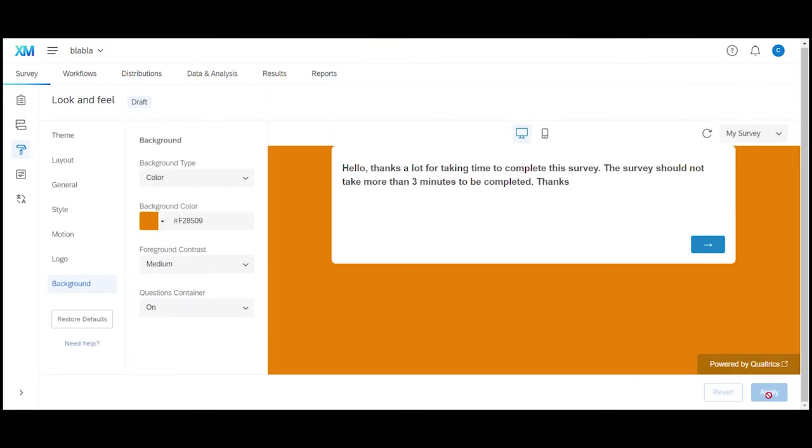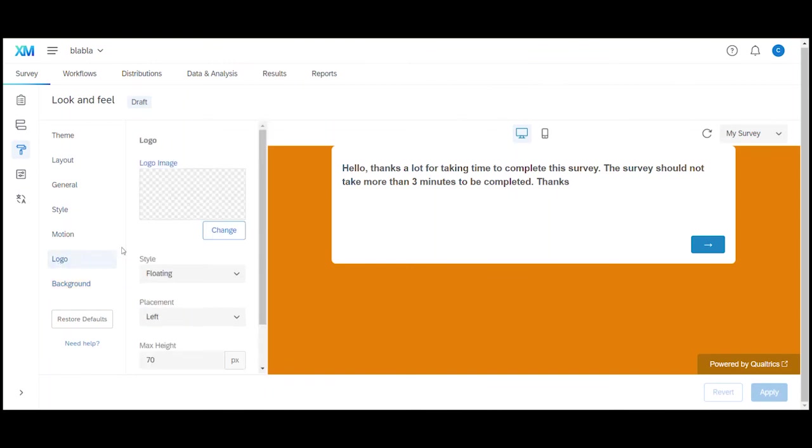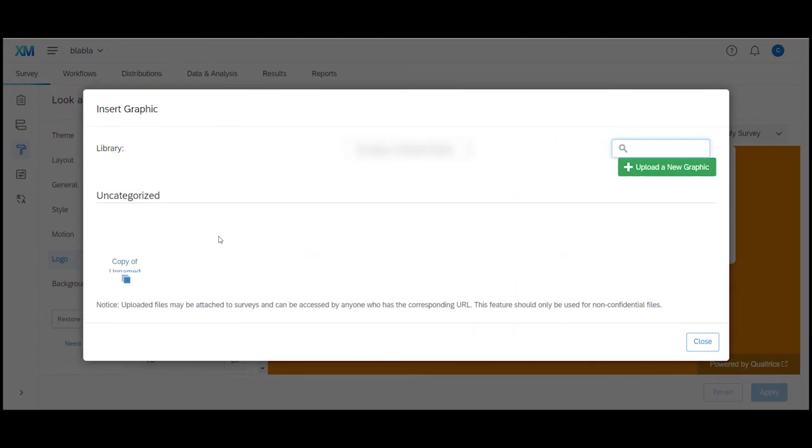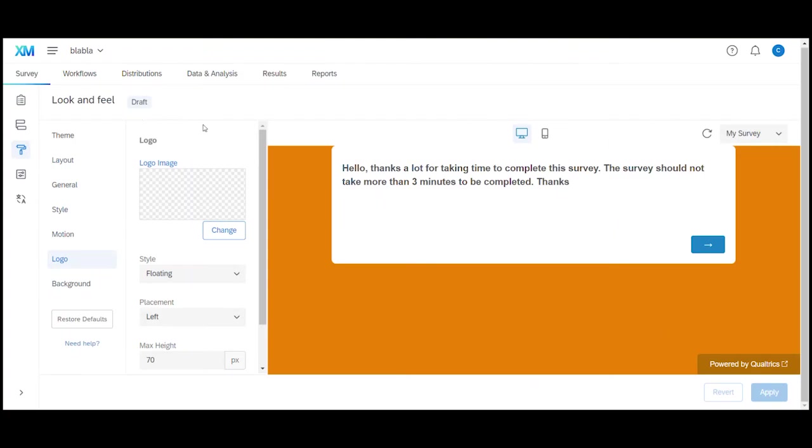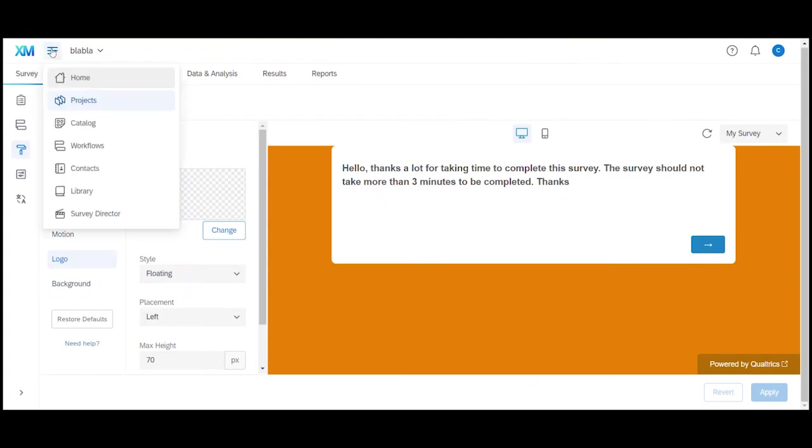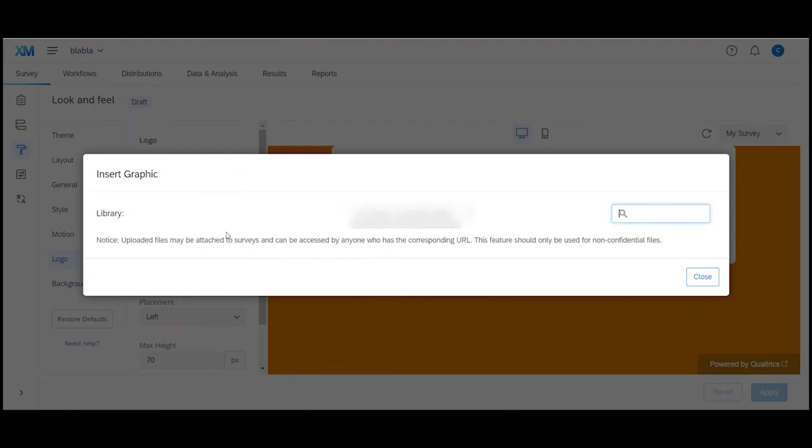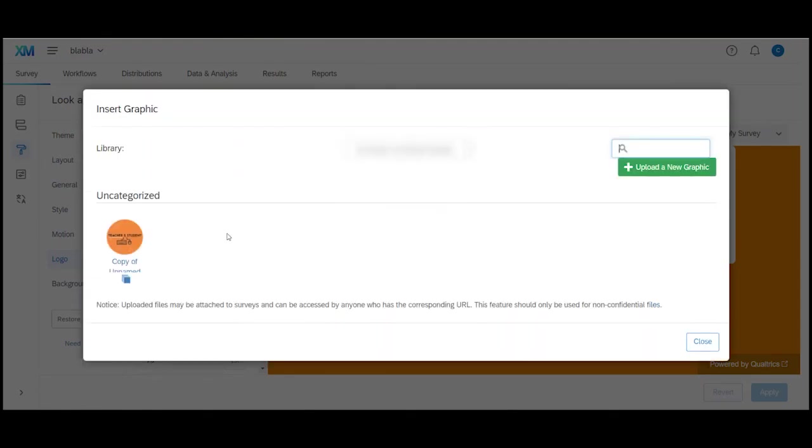Now let's also quickly add a logo. We click on logo and then click on change the logo image. If you have your logo or any other image actually already uploaded in your library like I have it you can of course use that image by simply clicking on it. In case you're wondering where your library is you can get there by clicking on the three lines in the top navigation and you'll find your library right here. But back to our logo let's click on change again. If you don't have anything in the library you can click on upload a new graphic and choose a file from your computer to be uploaded.